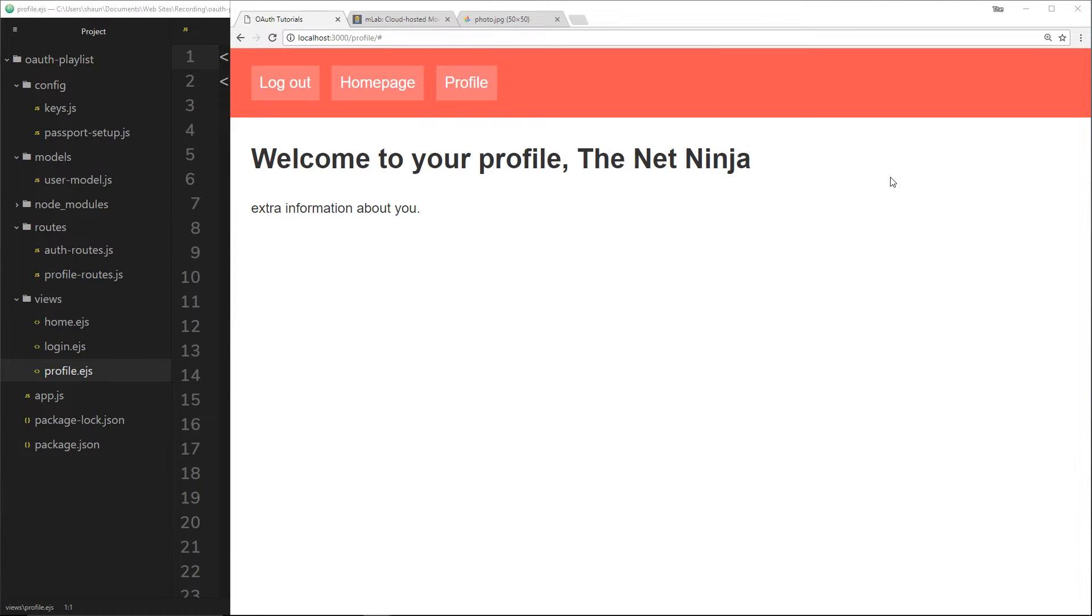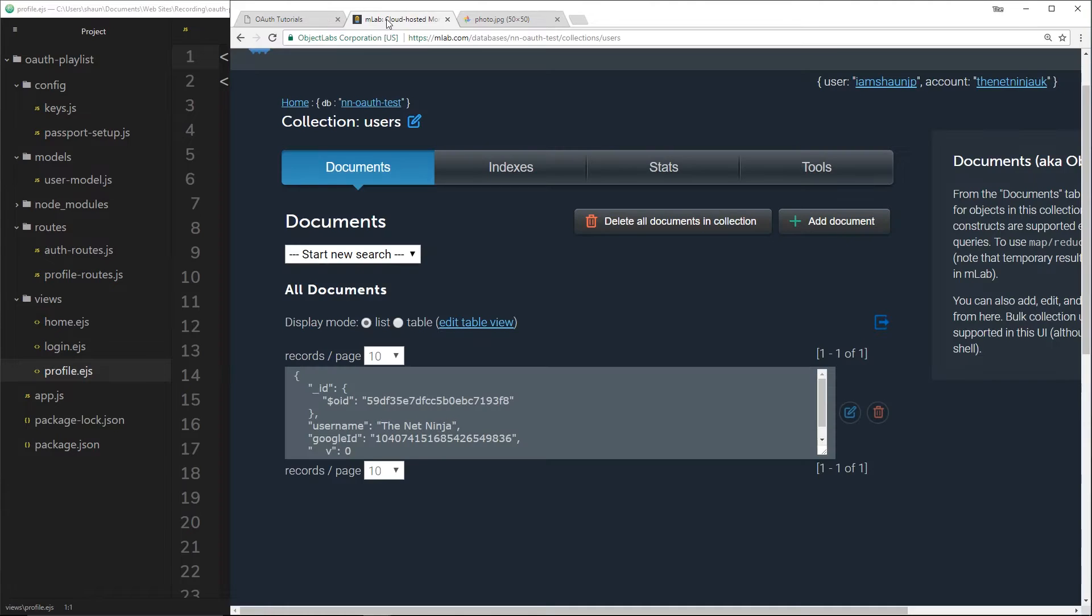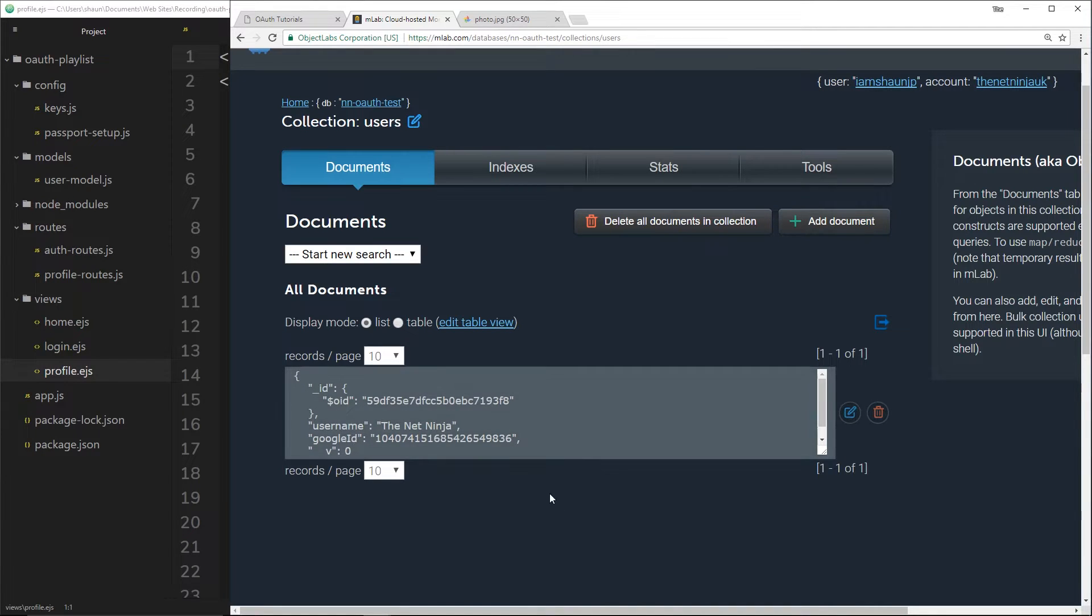What we need to do when we retrieve that data when a user logs in using Google is we need to store that user image as well from their Google profile inside our database. Because right now, all we're doing is we're retrieving the username and the Google ID and storing those. We want to add a thumbnail to this.